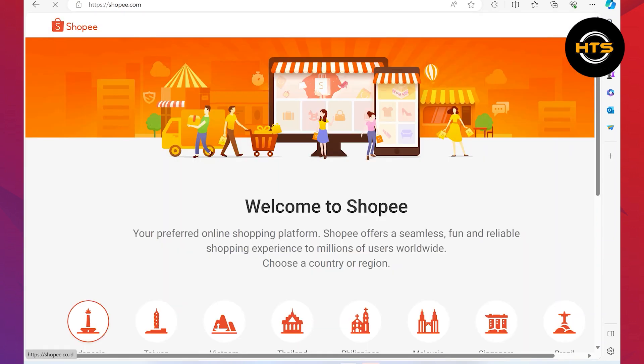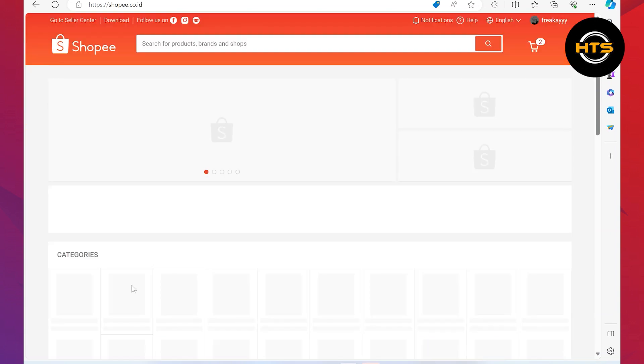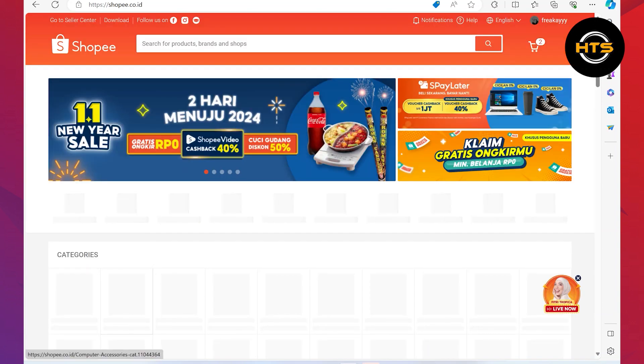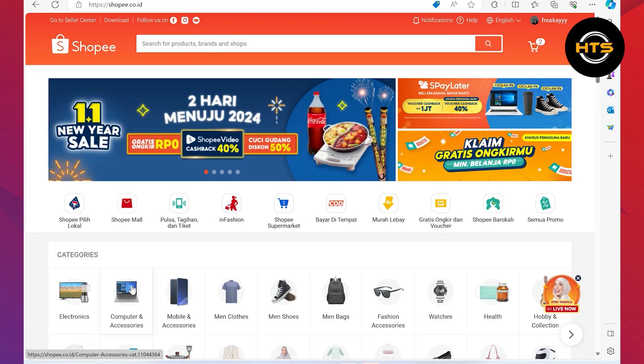To get access to Shopee, choose the country or region. Then, you will get complete access.